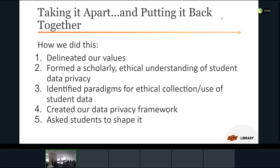We went through each step starting with figuring out what our values were as a team and as educators, librarians, and instructional designers, then jumped into the scholarly conversation around learning analytics, student data privacy, and ethics. We looked at different frameworks — at the time there was a handful of excellent ones, now there are a lot more. Those codes of practice, frameworks, and principles really informed our practice. We eventually created our own data privacy framework. Important to that was asking students to give their input and shape it for us, because after all this was about them and for them. We call it a framework rather than a policy because in the United States, policy is law, and we are not in charge of Oklahoma State University.